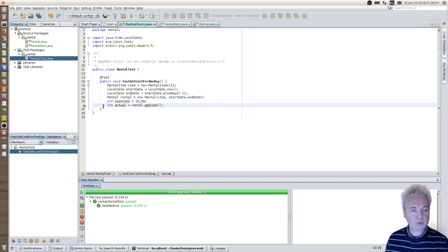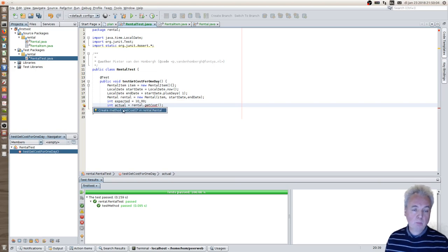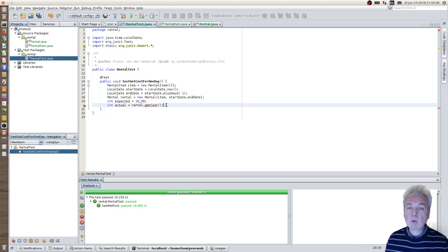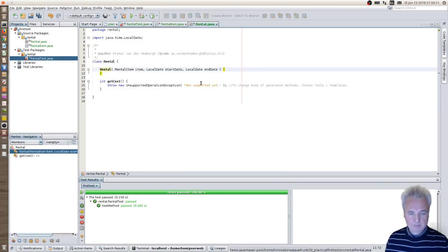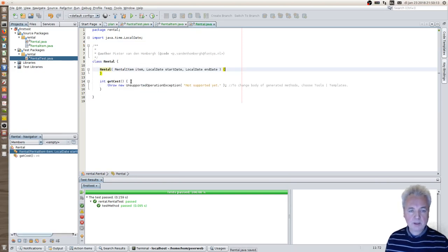Again, NetBeans will say there is no getCost method. I'll tell NetBeans make one for me so that I don't have to do the typing. Let's save this object.